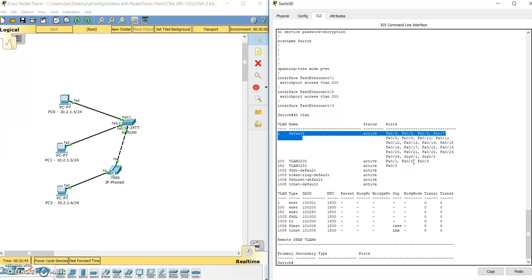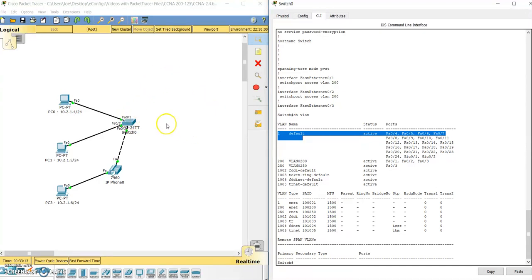FastEthernet 4 through 24, and Gig0/1 and Gig0/2 are all on VLAN 1. So instead of showing you how to configure a default VLAN, let's talk about VLAN 1 for a bit. There are some best practices you can follow because you definitely don't want to leave all of your ports on VLAN 1 just because the switch ships that way.